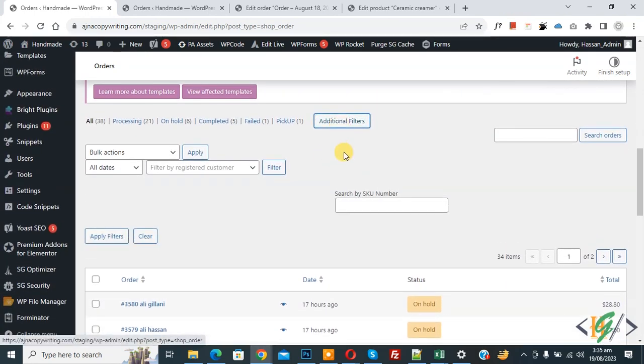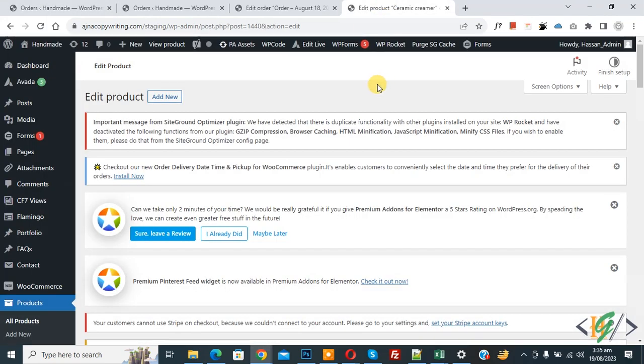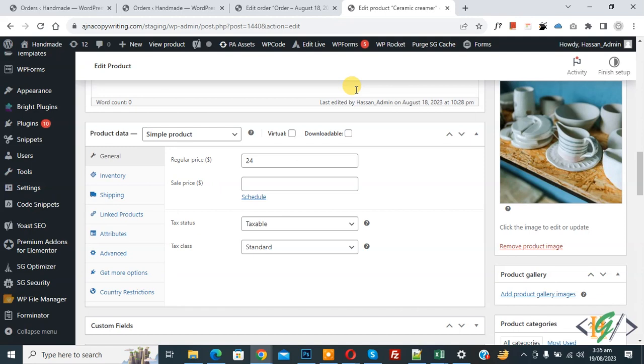Click on it and then you see search by SKU number. After adding number, then click on apply filter. Now go to edit product, scroll down, now find SKU number. Now go to inventory.